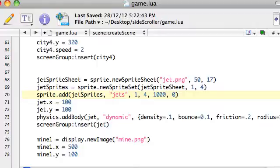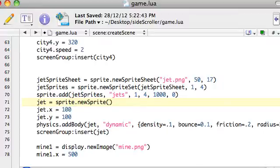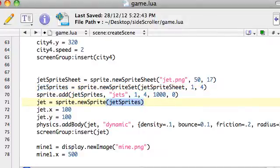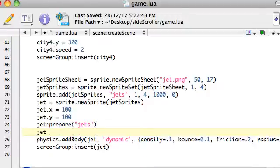Finally, we need to create a variable called jet, which is going to contain the actual sprite itself. We do that with new sprite. When you use sprites, you end up creating a lot of variables — well, not too many, it's three instead of one. Right under here, we need to do a little bit of stuff: we say jet:prepare, jets — we do use that name we wrote earlier — and then jet:play. Let's see if we get something.